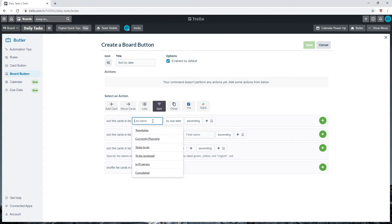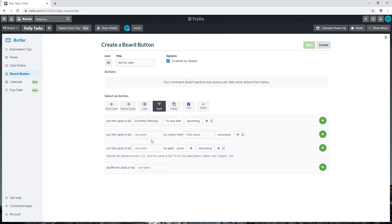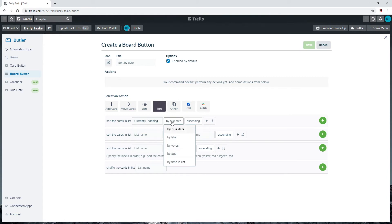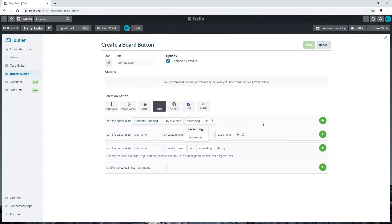Let's go to the first option where it says sort the cards in list. Select our list 'currently planning.' We will add multiple random cards here to showcase what this does. Next, click on by due date. This should already be selected. Also select ascending order here. Click the plus button with the green circle to activate this action.